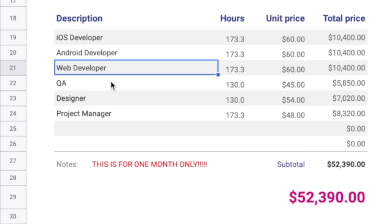When that user logs in and sees specific information for them, where did that information come from? That information is saved somewhere in the cloud, and there's this back-end system that is created. Generally web developers are the ones that do that.